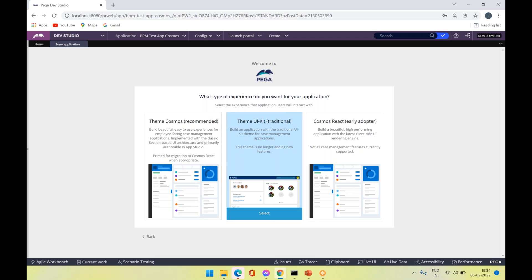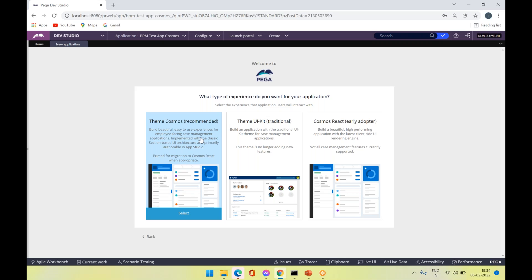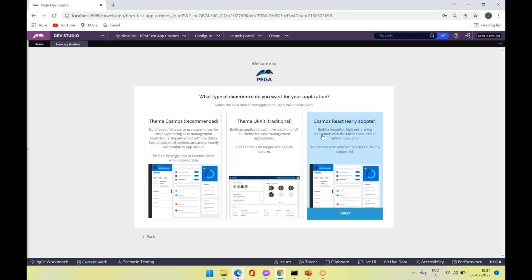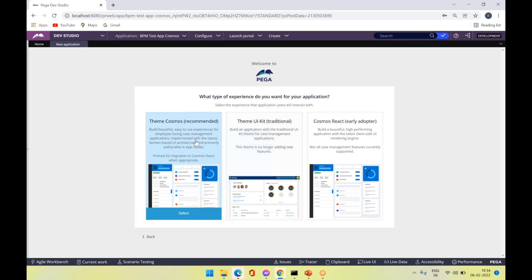The UI Kit traditional is no longer available in 8.7 version. In 8.7 you have Cosmos and Cosmos React available. Cosmos React is the one which uses the React JS libraries, which are user interface libraries having more advanced features. If you are using the personal edition, you cannot use the Cosmos React theme — it is only available with the enterprise edition.